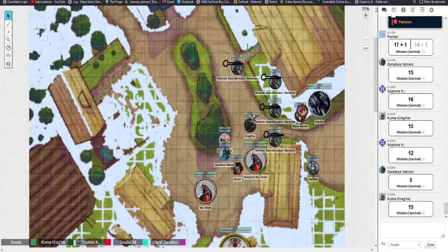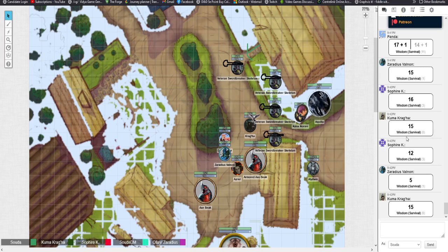Start recording. So we started the session and everyone's going to be rolling wisdom survival checks to travel. We've already made our travel plans, we're moving into the next part.